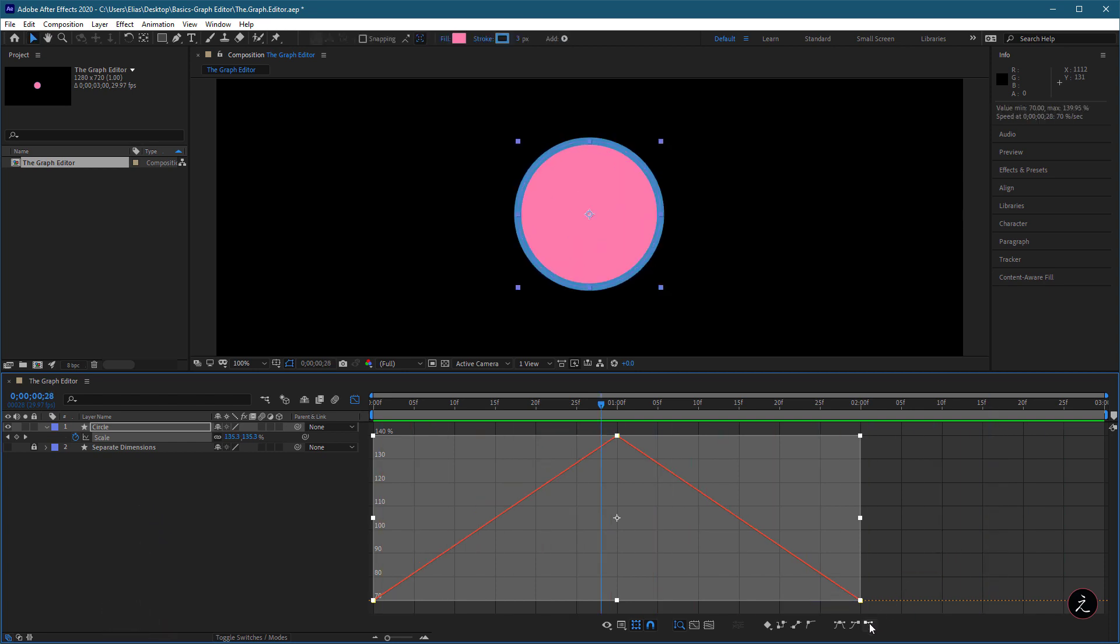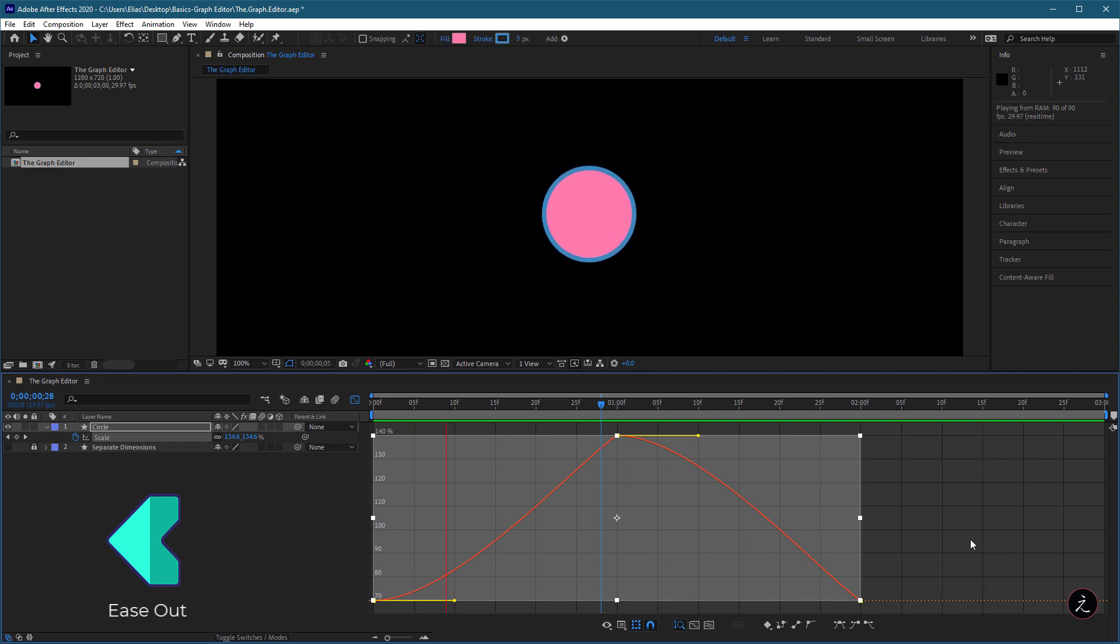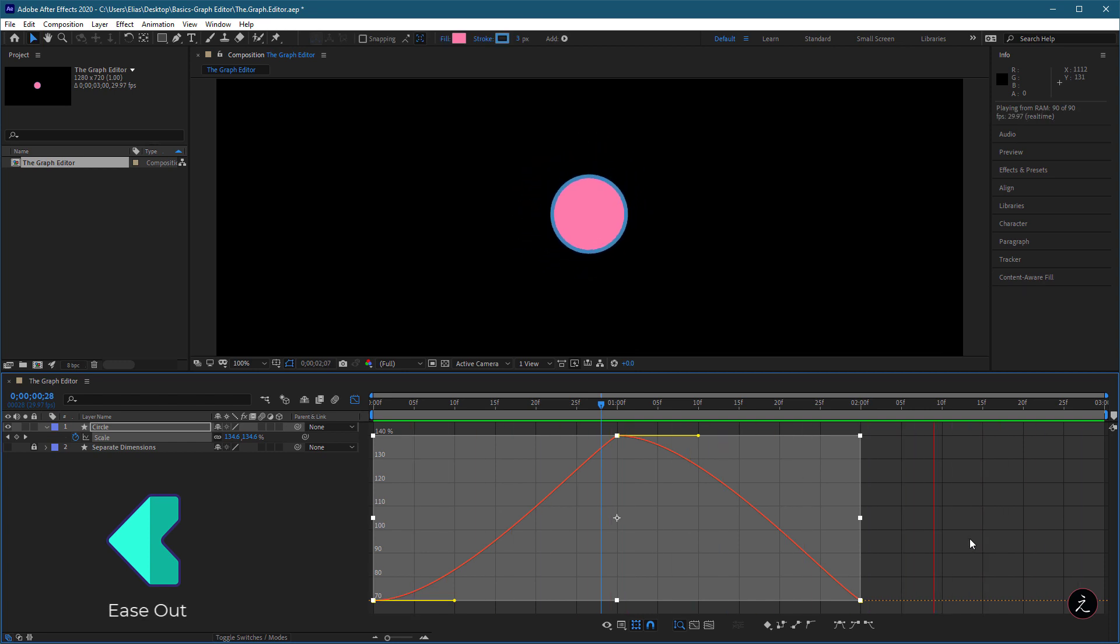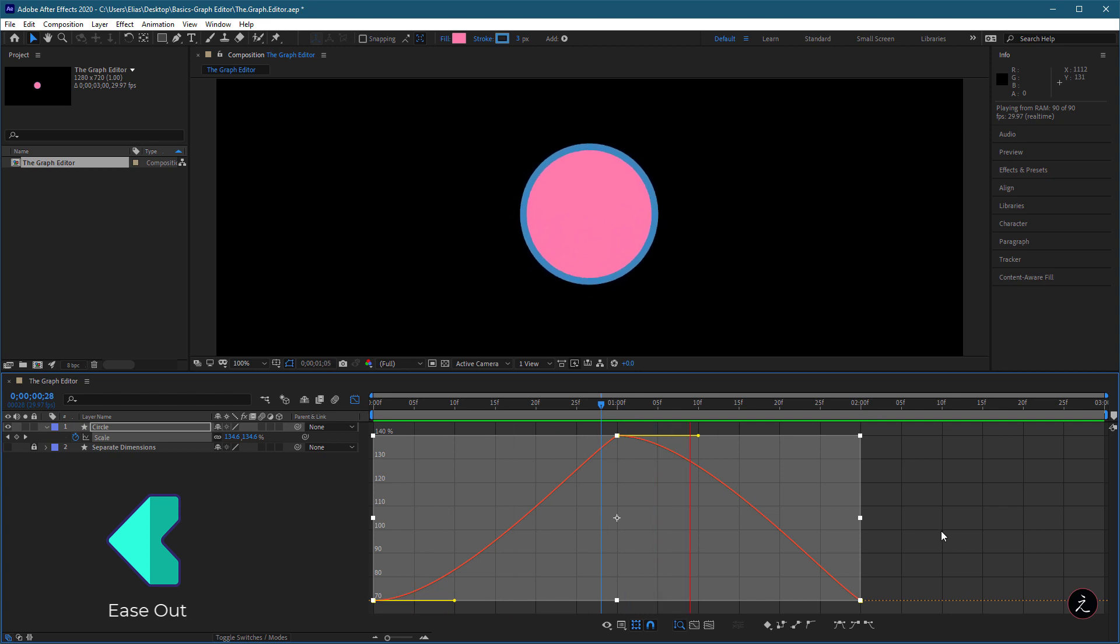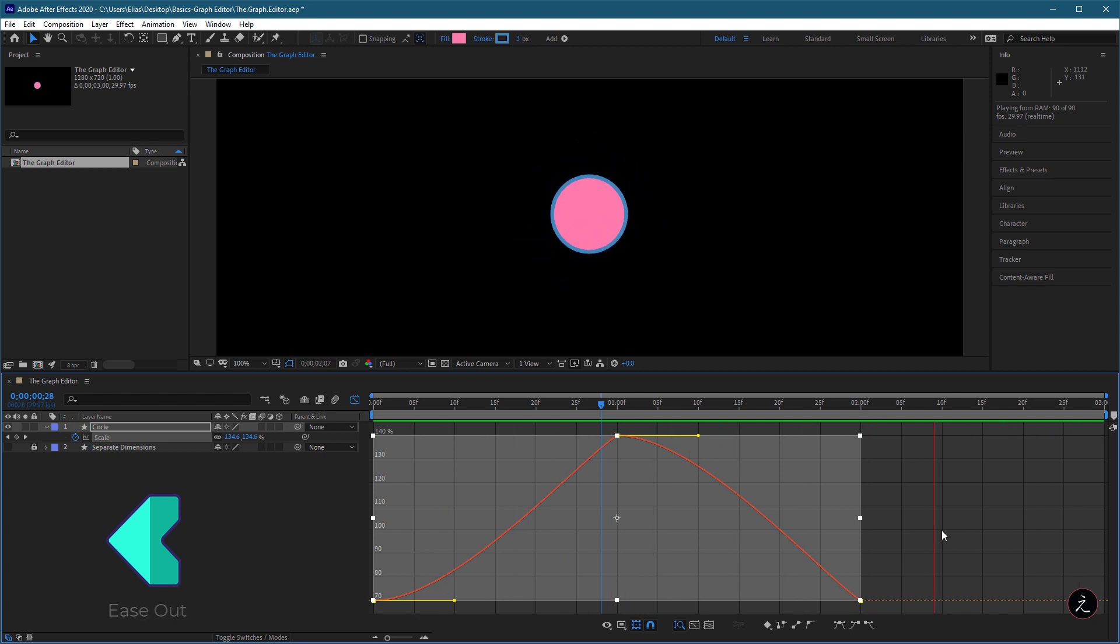The opposite happens with the next keyframe type, referring to Ease Out, which is used at frames that need to be accelerated. So in this case, the animation starts slow and then speeds up towards the end.